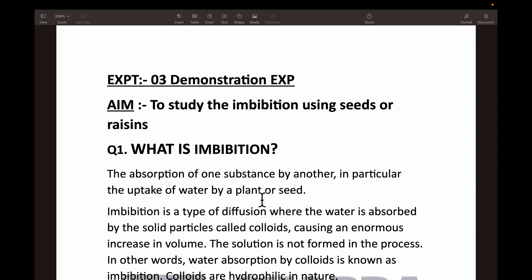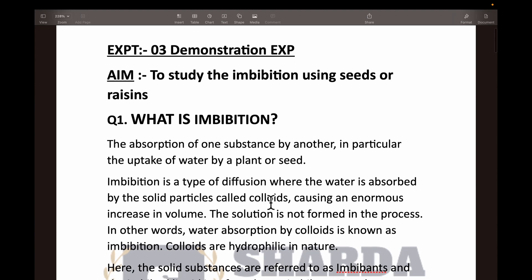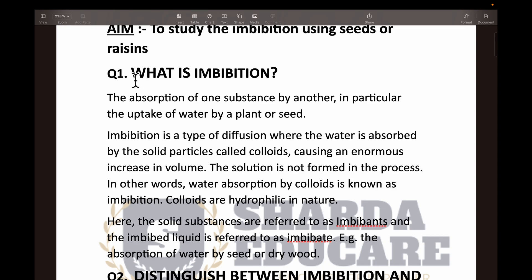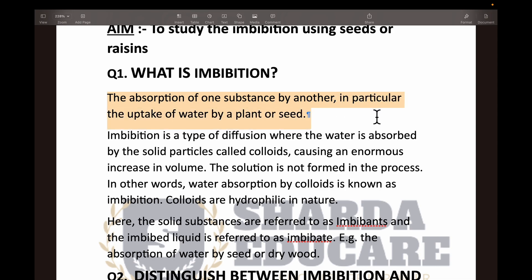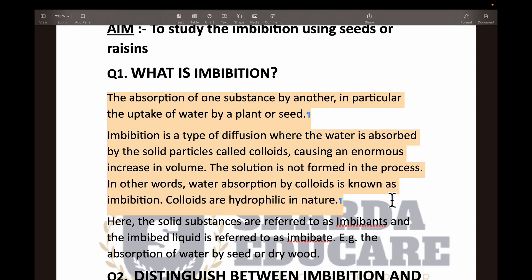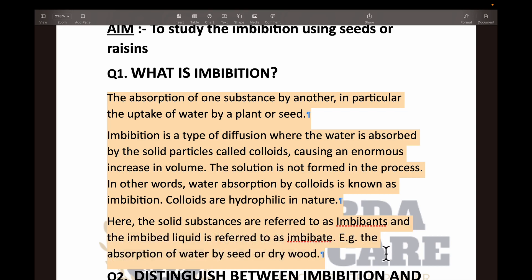The first question is: what is imbibition? The answer is absorption of one substance by another — in particular the uptake of water by a plant or seed. The plant or seed takes up the water and swells. Imbibition is a type of diffusion where water is absorbed by solid particles called colloids, causing an enormous increase in volume. A solution is formed in the process. In other words, water absorption by colloids is known as imbibition.